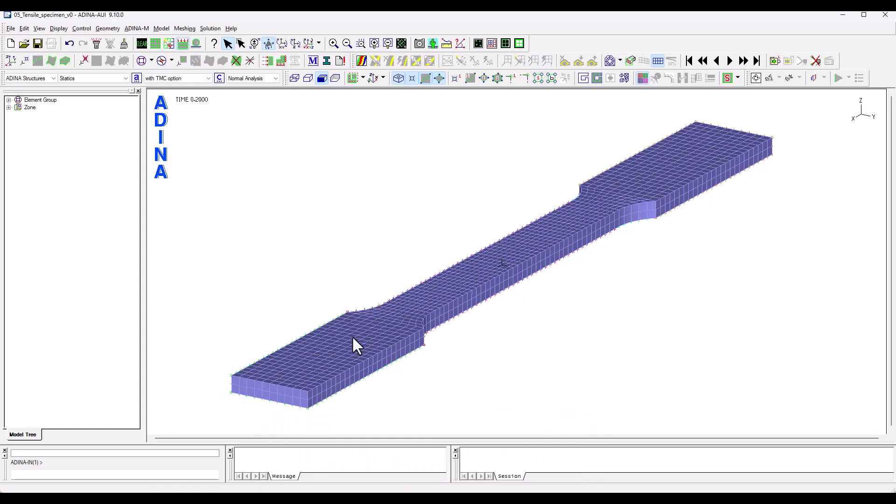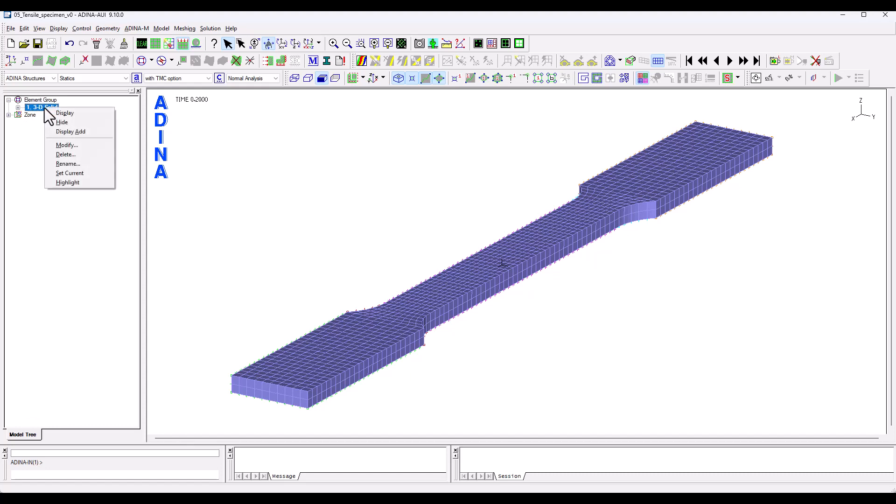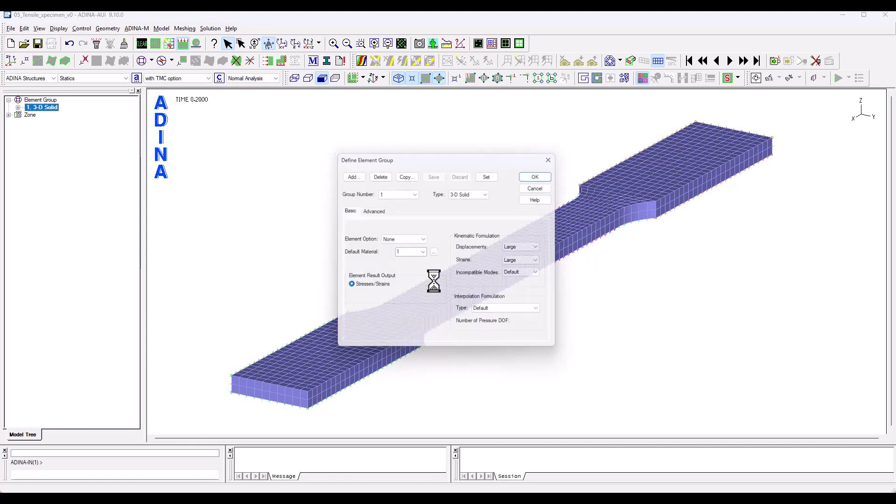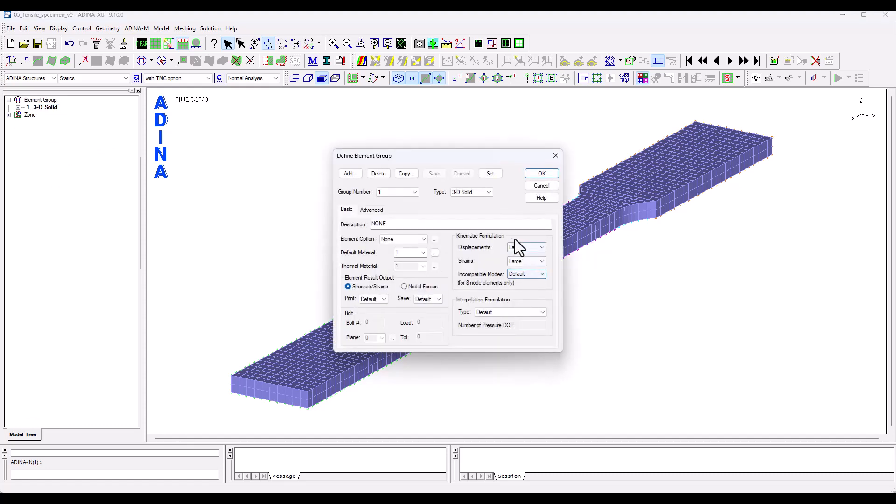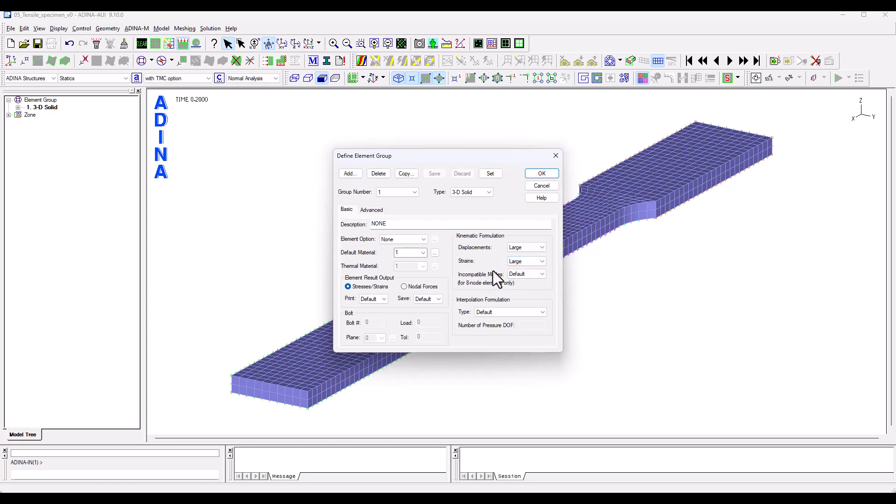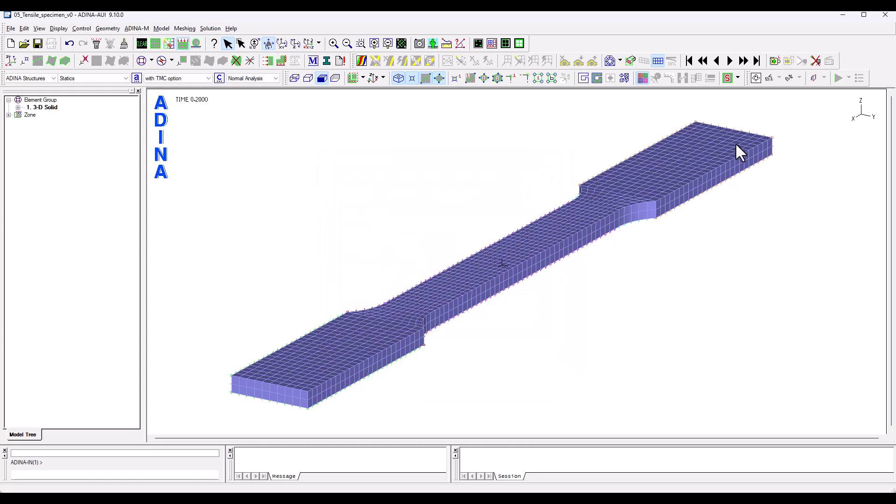So let's go back to the pre-processing screen and here on the element groups that we created, if we right click and modify, we see that here we have to invoke, we have to define particularly the largest strains to make sure that we capture the necking effect.